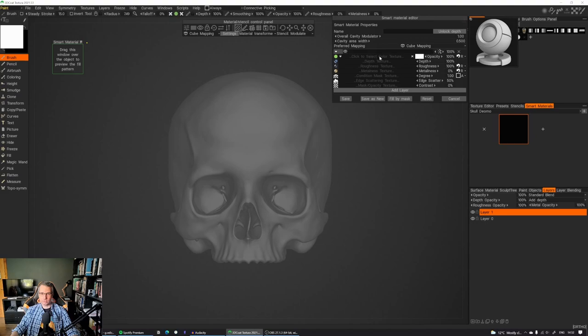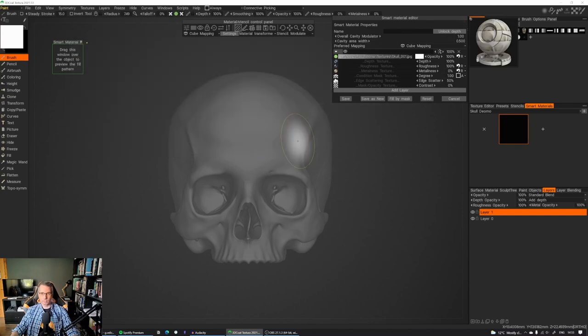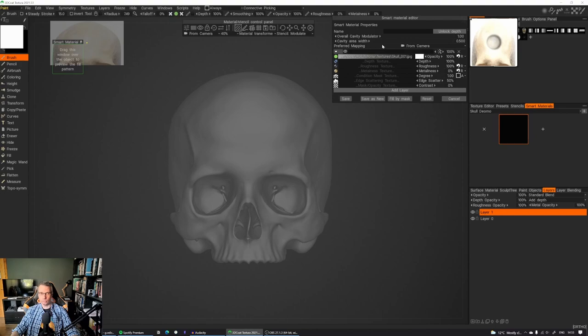Here at the green icon, next to it, you can actually see click to select color texture, we're going to click on that. We're going to use our image, and as you see, it looks quite bad. It's using cube mapping in the preferred mapping settings. We want to make sure that it's actually from camera, because we're going to do projection mapping.